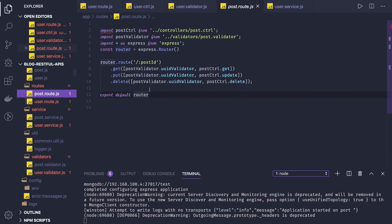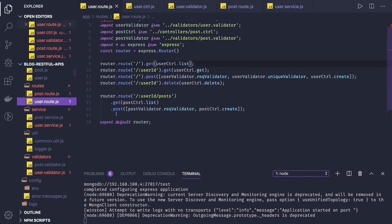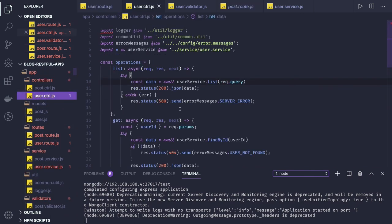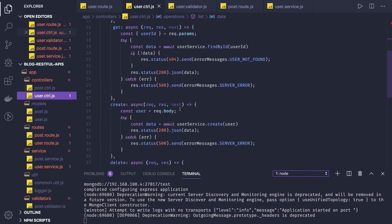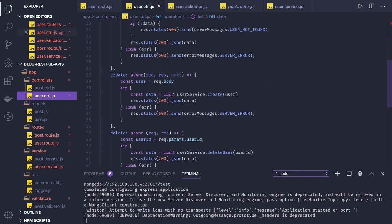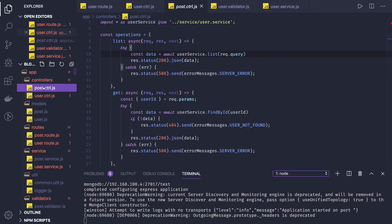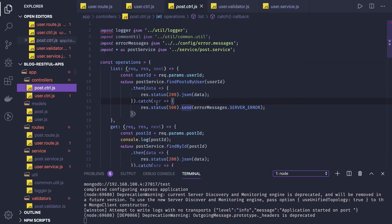And we will actually fix lot of issues with this, because now the code looks clean after implementing async await. We know where, what error we are handling, when to throw exception, when not to throw exception. Similarly same thing we will apply on the post controller and we will push it. Thanks everyone.